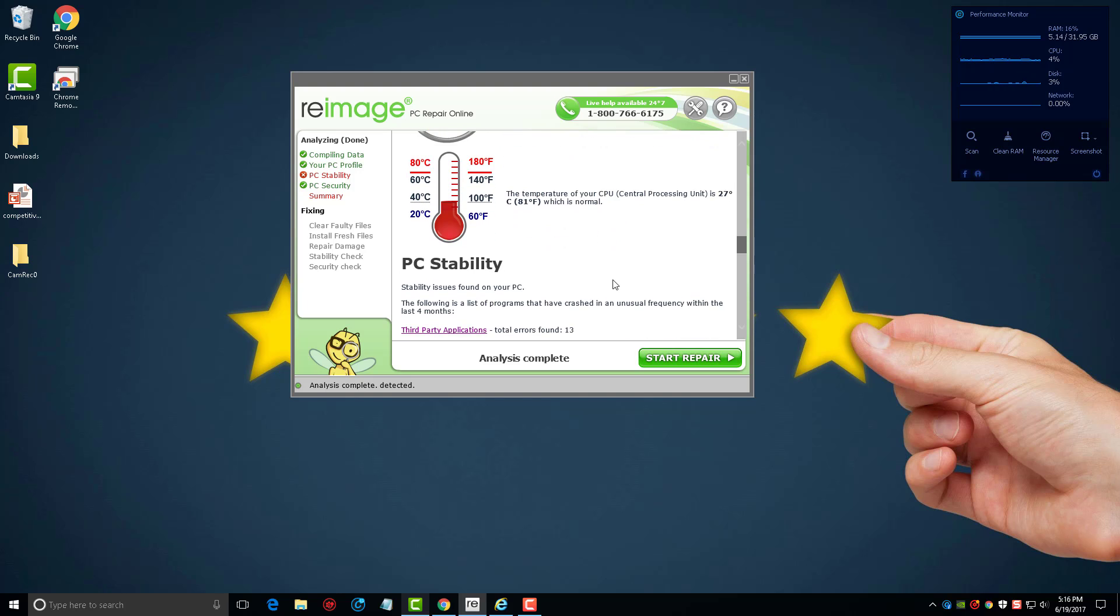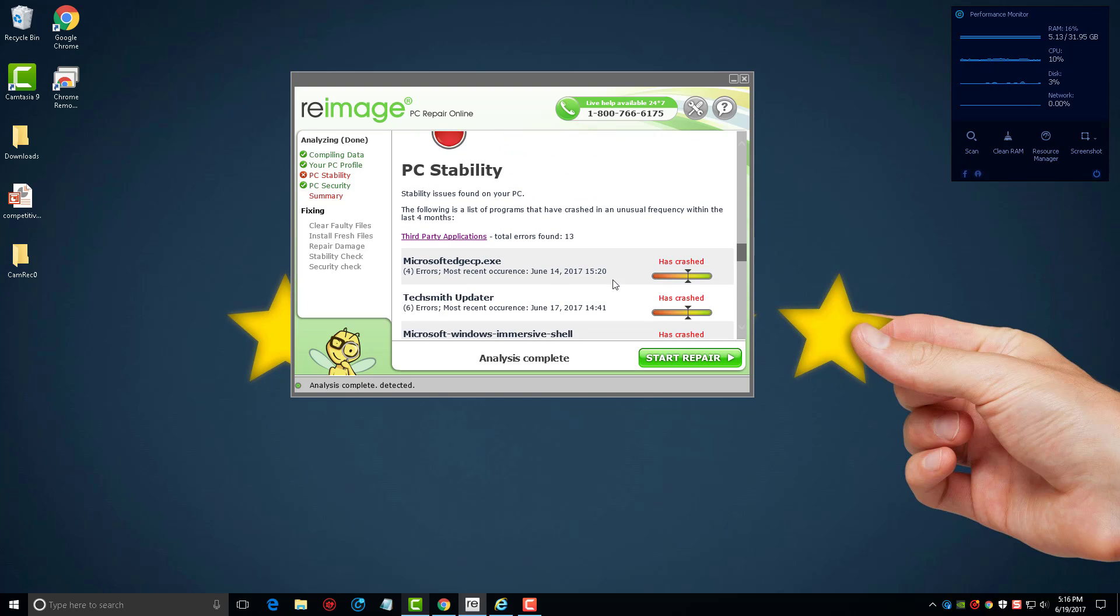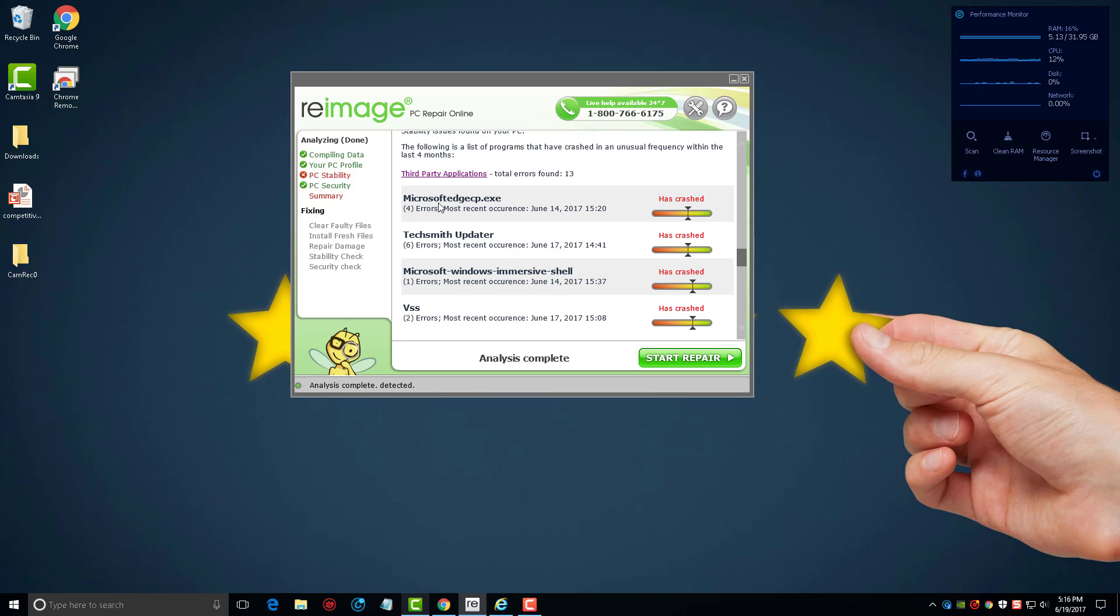So we'll scroll on down and it's going to say okay, your computer has a few stability problems. This is what it's recognized has happened over the past four months and these programs have crashed on me. You may have a massive list showing here of programs that have crashed on you if you've got some serious issues with your computer.